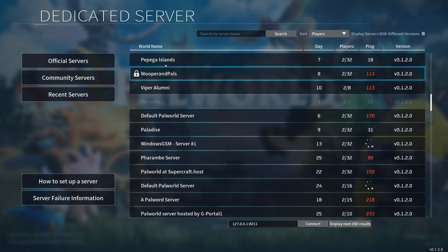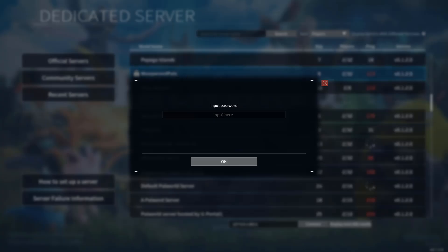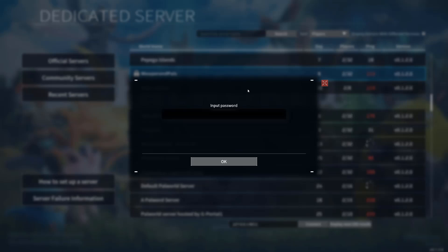I found a cool server here called Wooper and Pals, so let's click on it. Now we want to enter the password for the server that we want to join — not for the server we just clicked on, but for the server that you have an IP address for that you wish to join. I'm going to type in the password, which I have also blurred out. Once you've typed it, you click on OK.